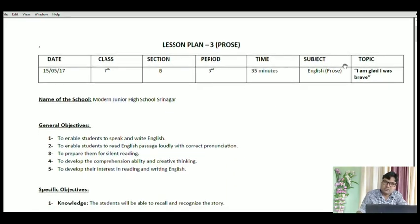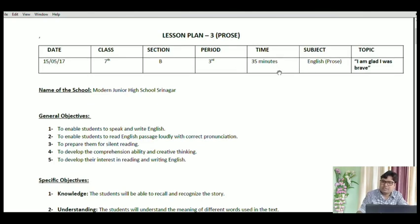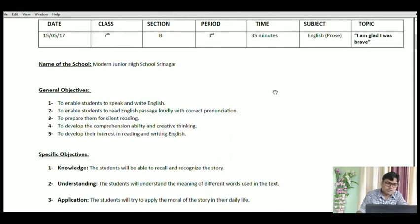The date is when you will be teaching this lesson plan. The class is important to mention — I have prepared a lesson plan for class 7th, then the section of that class, the period in which you are teaching, the time indicating how long the period will take, and then the subject. I have specified prose in brackets — that is English prose. Today I'm going to teach a story called 'I am glad I was brave.' This is about a small girl Lucy who lives in a village but is very brave. Next is the name of the school, which is the name you will sign your work to.